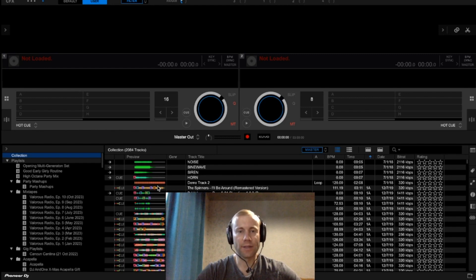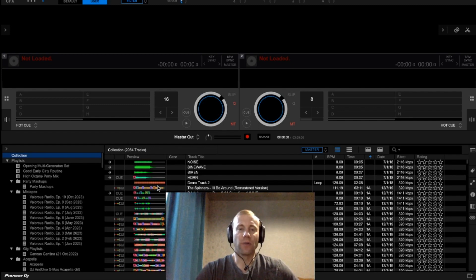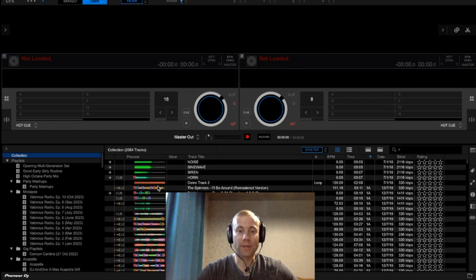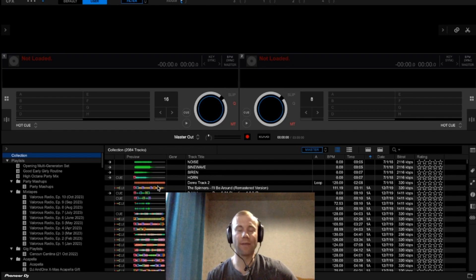This is Val Ramos, and in today's tutorial we're going to discuss the power of the history folder within Rekordbox DJ software. A little primer about this: sometimes you will discover songs that work very, very well together by mistake, by accident, or by happenstance while you're playing a live gig. Of course, there are premeditated or planned set lists, and then there's impromptu or freestyle set lists.